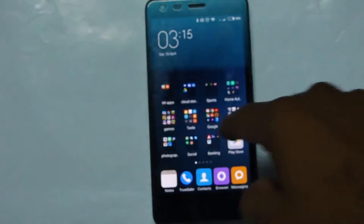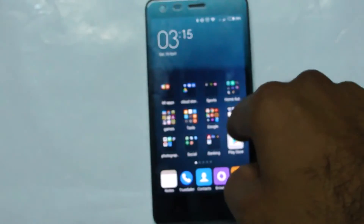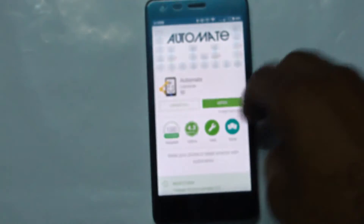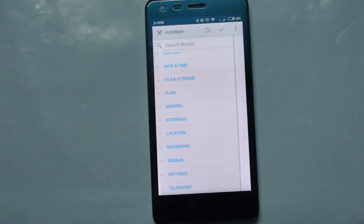Another example is voice commands. Think about it — if I say 'open WhatsApp' and the mobile opens WhatsApp by itself, that's a great thing. So these are just two examples; we can do many more things with this app.